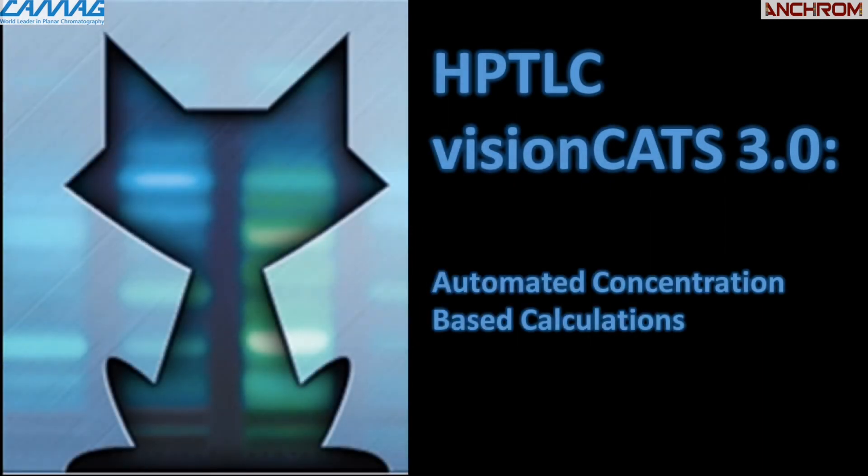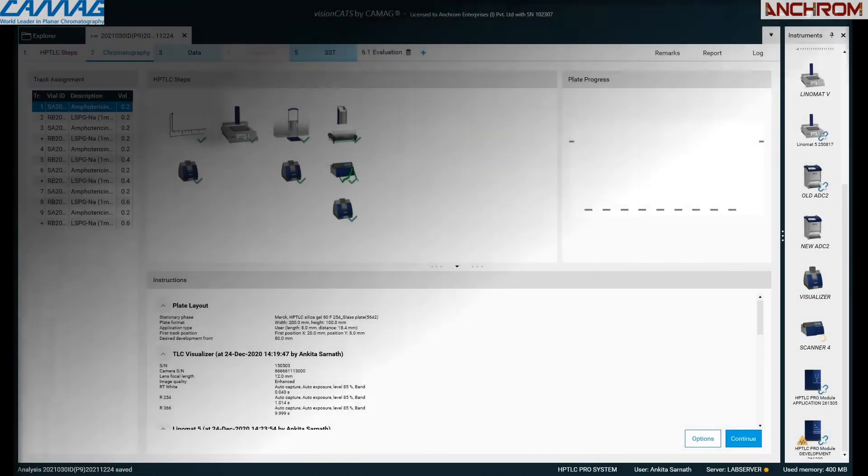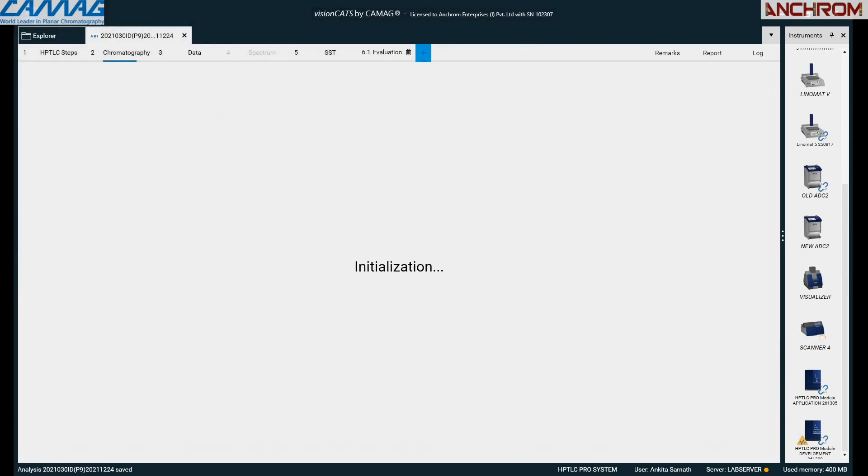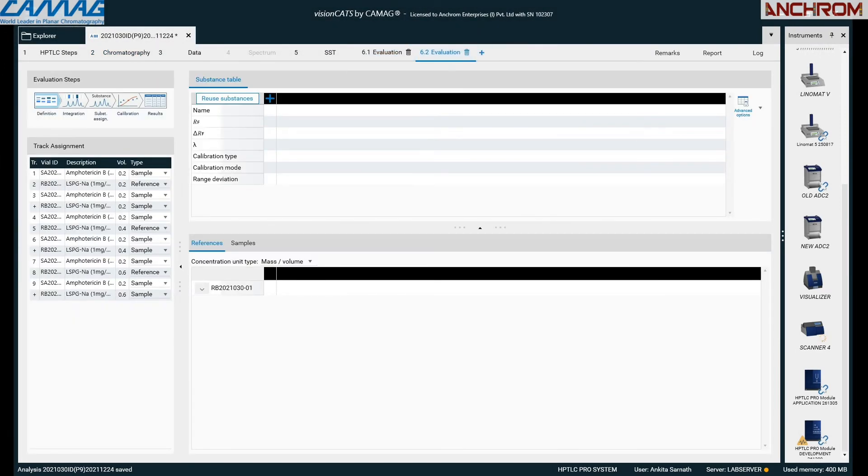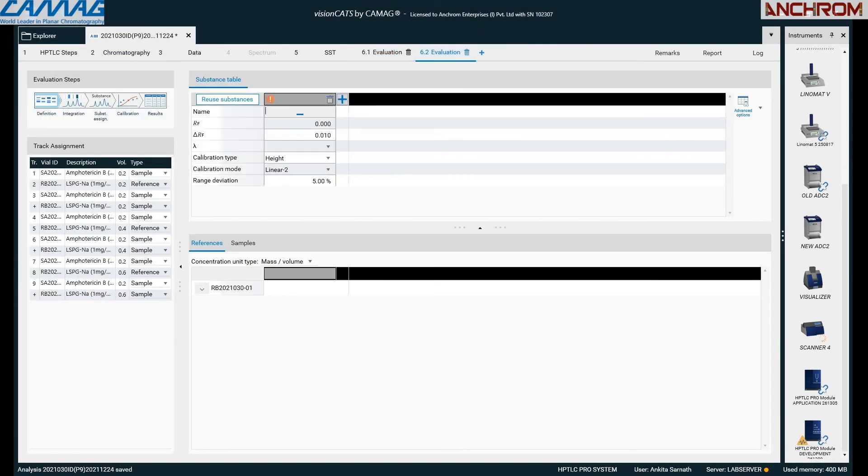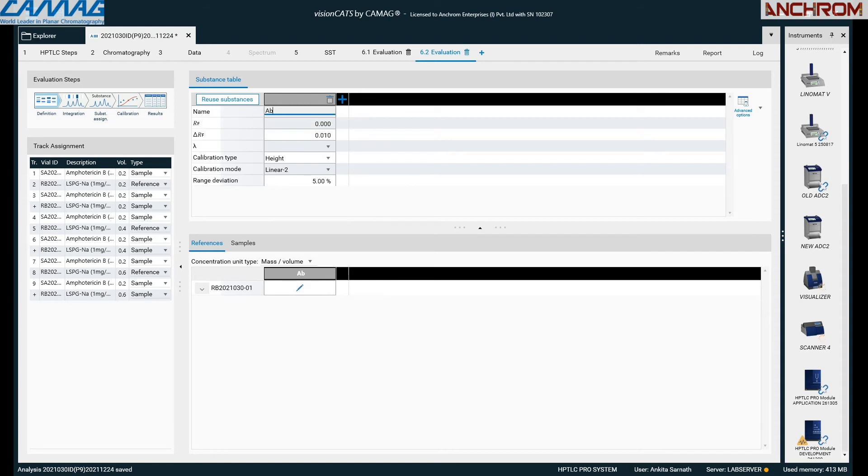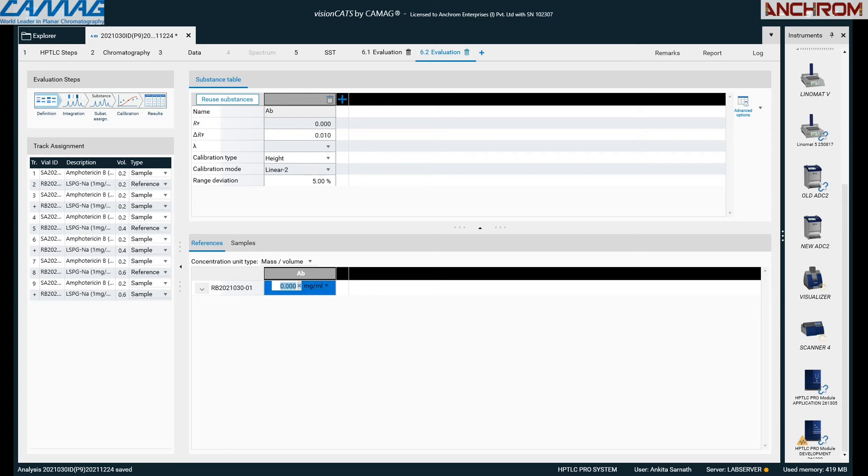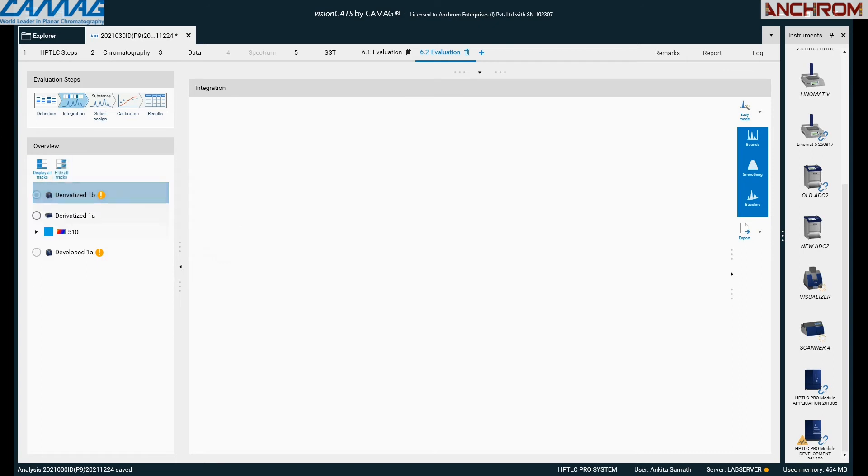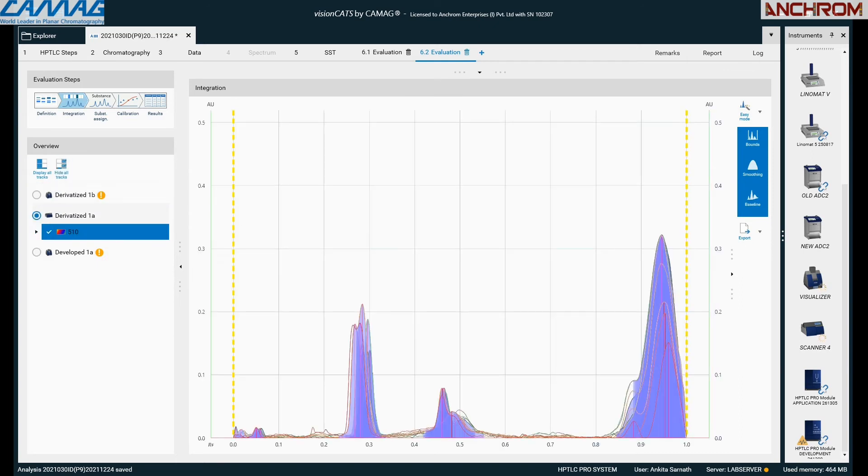The seventh feature is automated concentration-based calculations. In this software, the user can just input concentration of standard and sample and get the calibration results without any manual calculations. The feature helps to do calculations for assay, linearity, internal standard, limit test, reproducibility, related substance, and various parameters of validation. Put the concentration of standard applied, then move to integrating peaks.